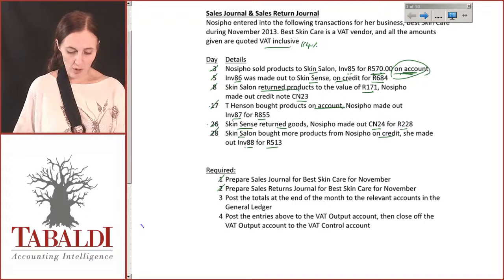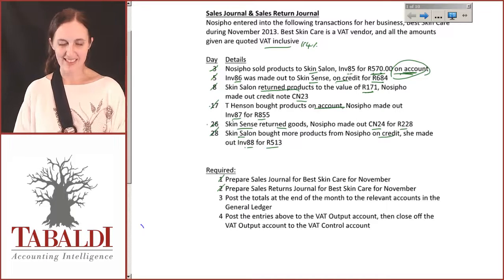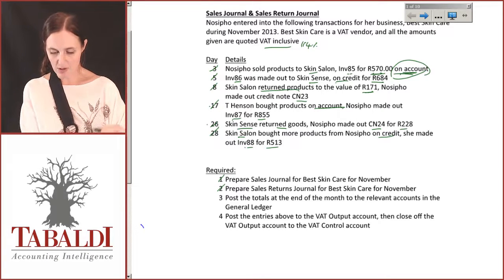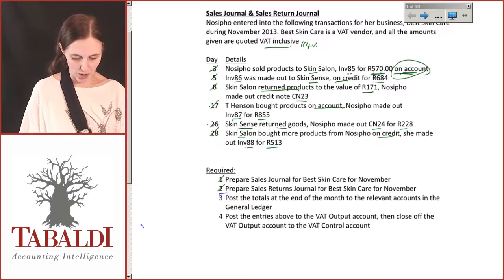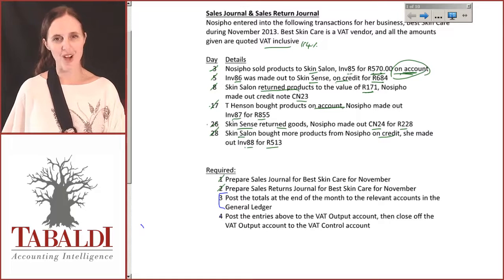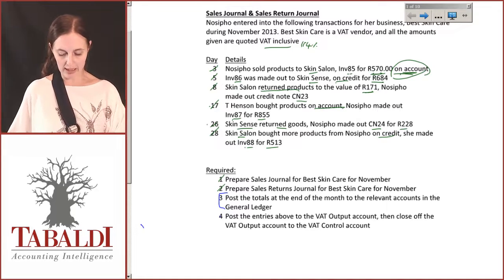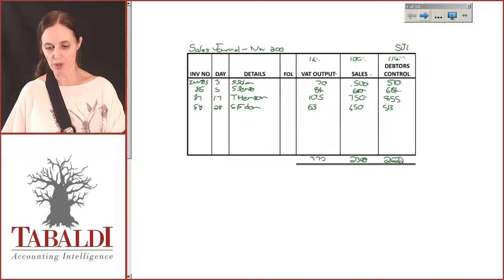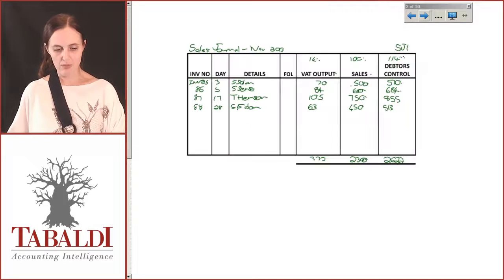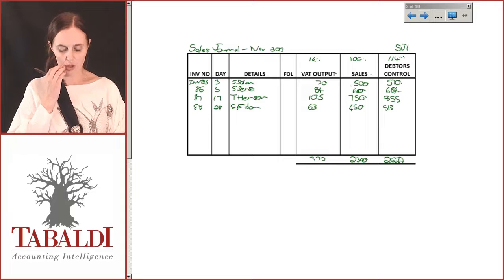The next part of the requirements says to post the totals at the end of the month to the relevant accounts in the general ledger. Number four we'll deal with after we've done all our posting, so we'll talk about that just now. We take all the totals and we need to post them. Let's take a look at our sales journal.